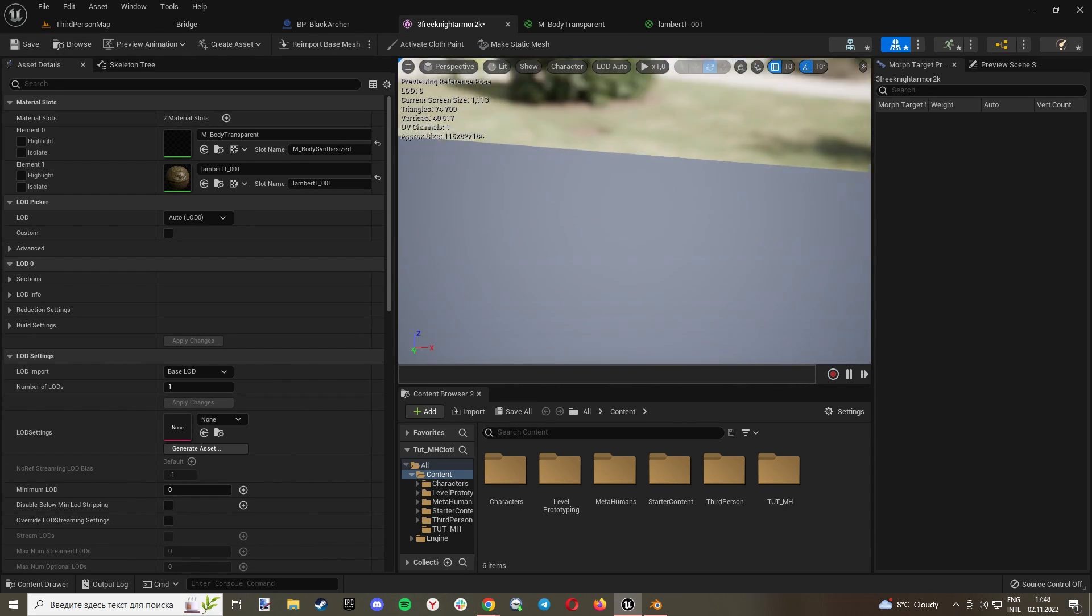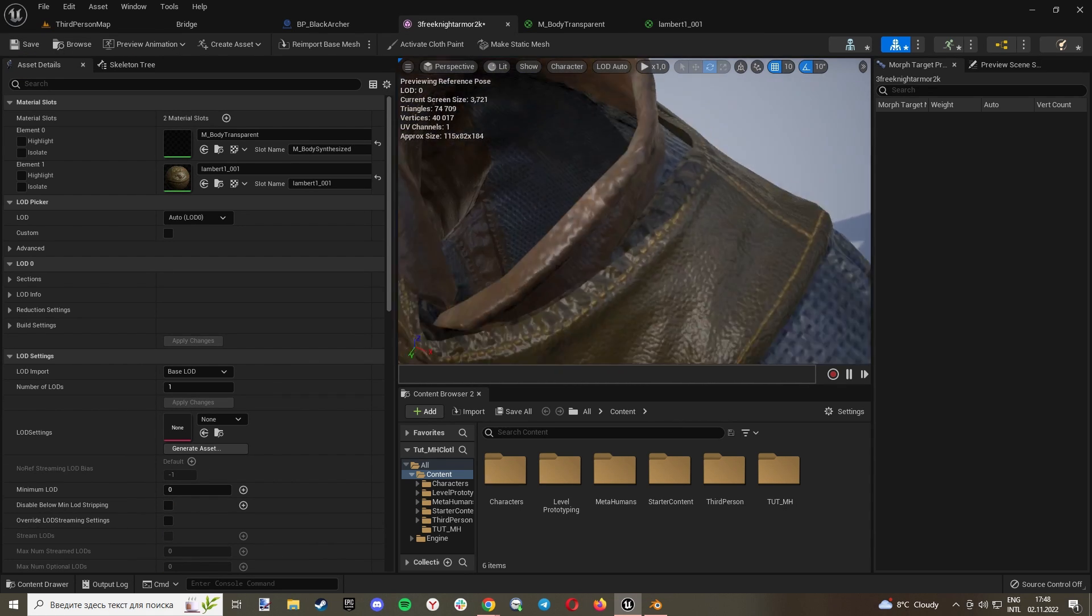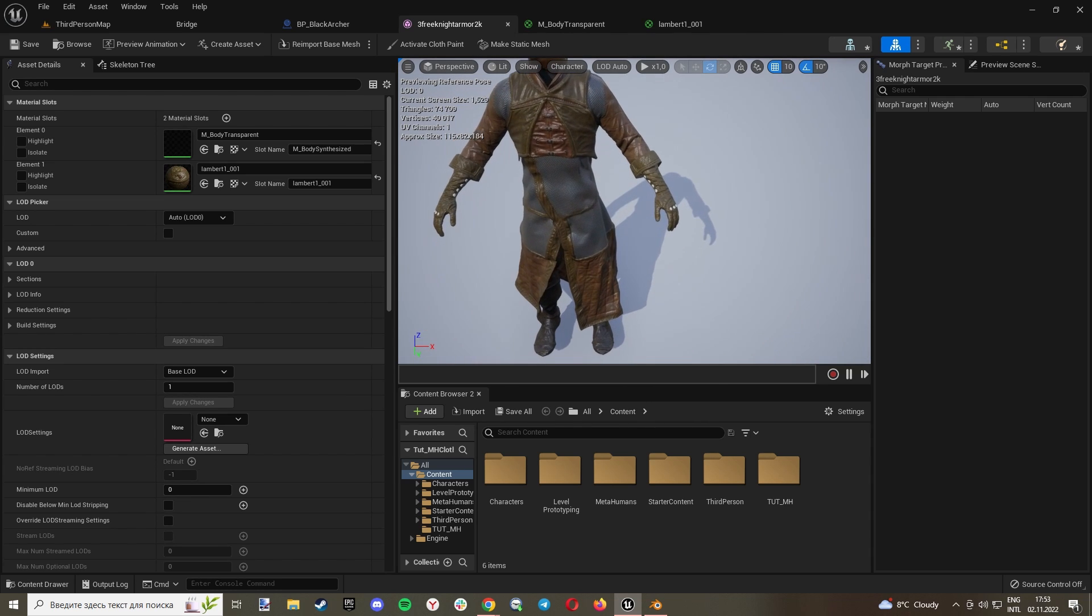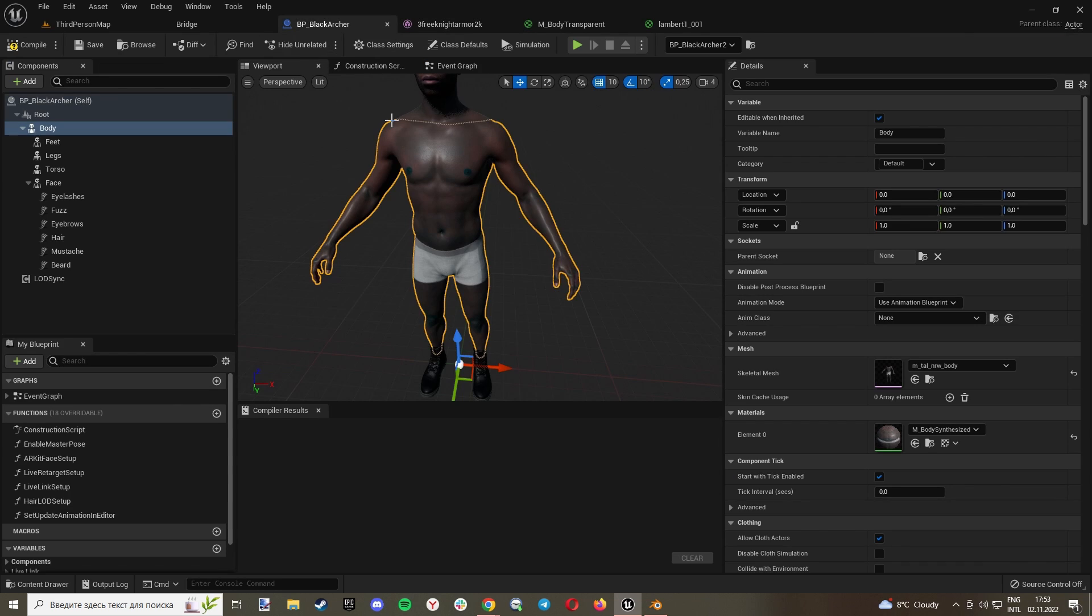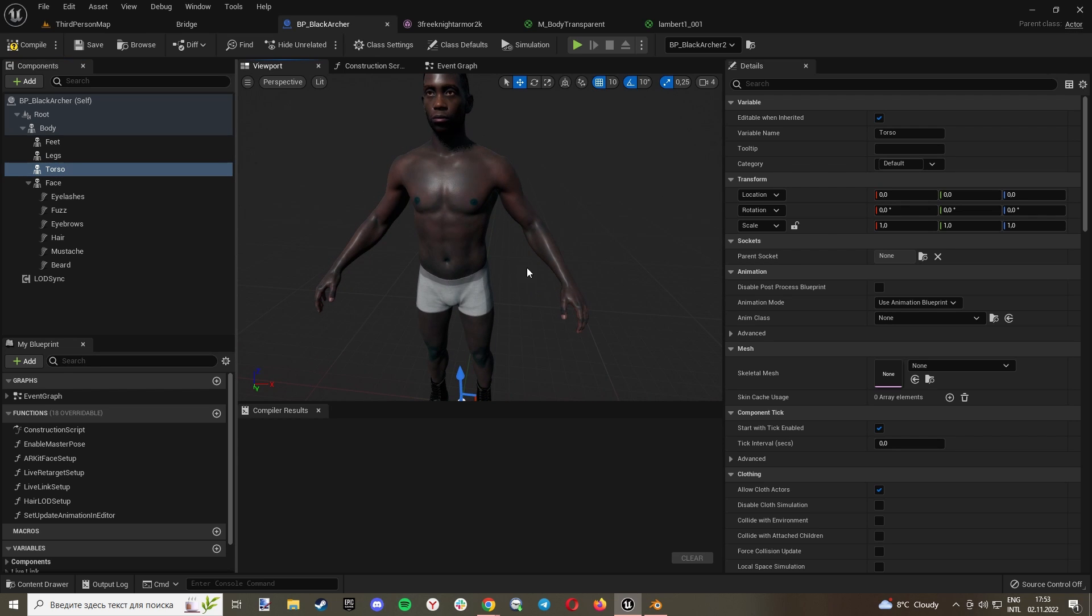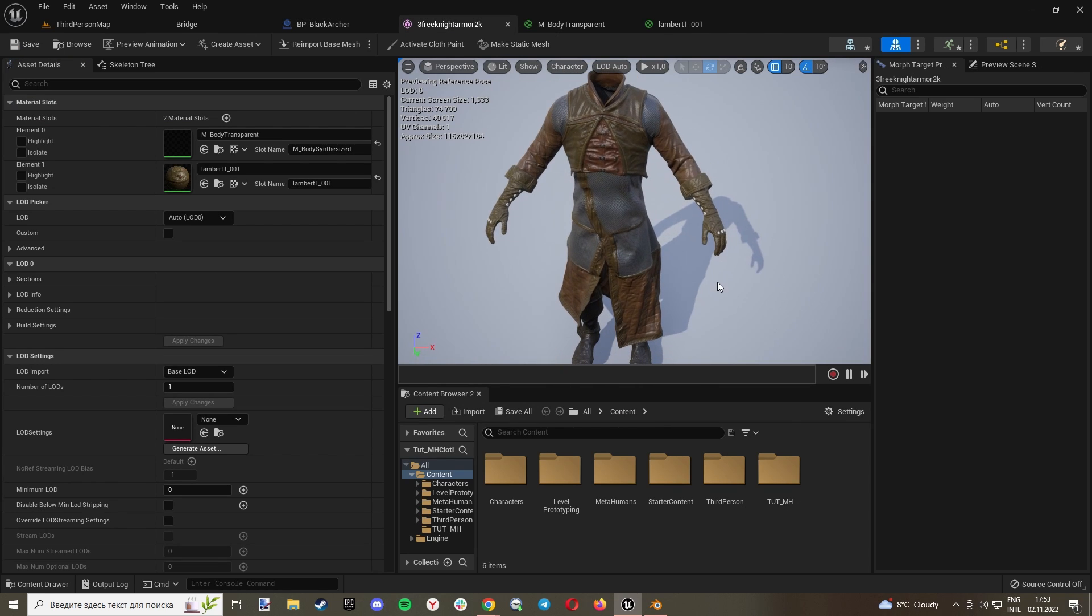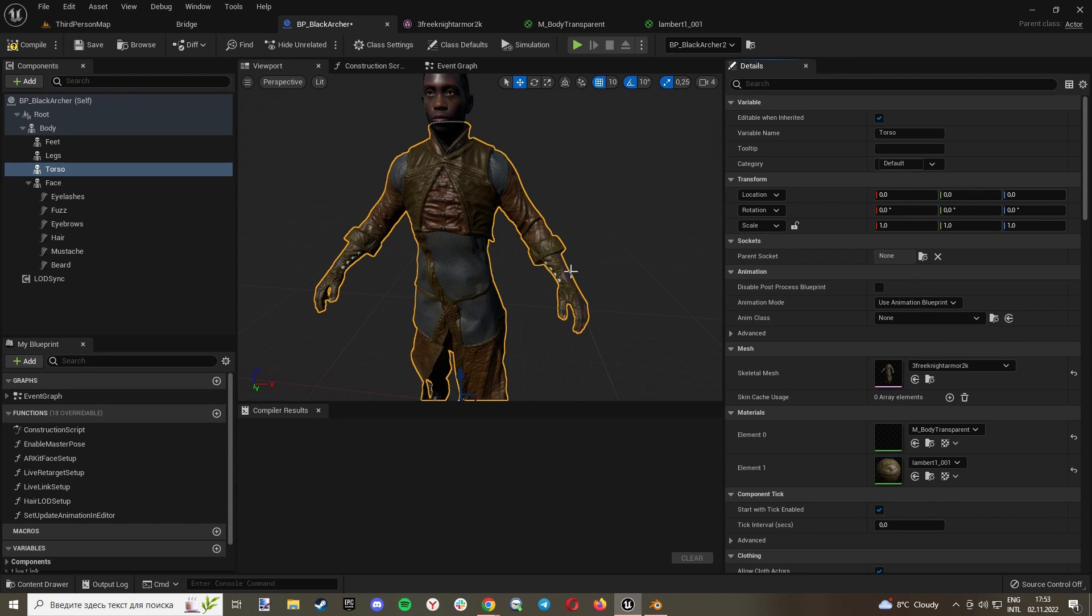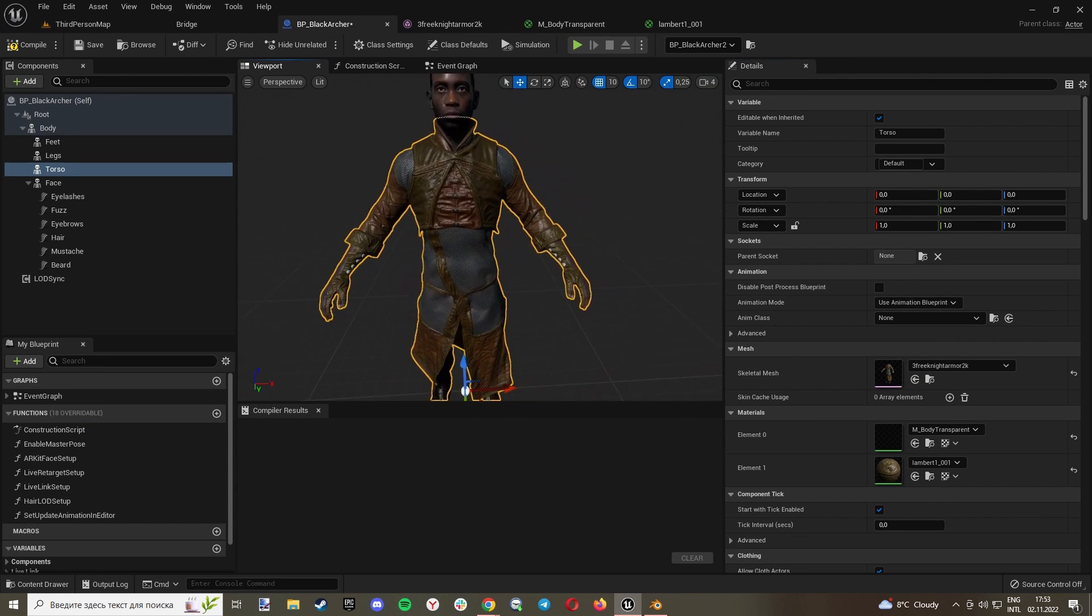Now let's go to our Metahuman Blueprint. Go to Torso and select our skeletal mesh. And click here. As you can see, we have our clothes, but our body is overlapping our clothes.